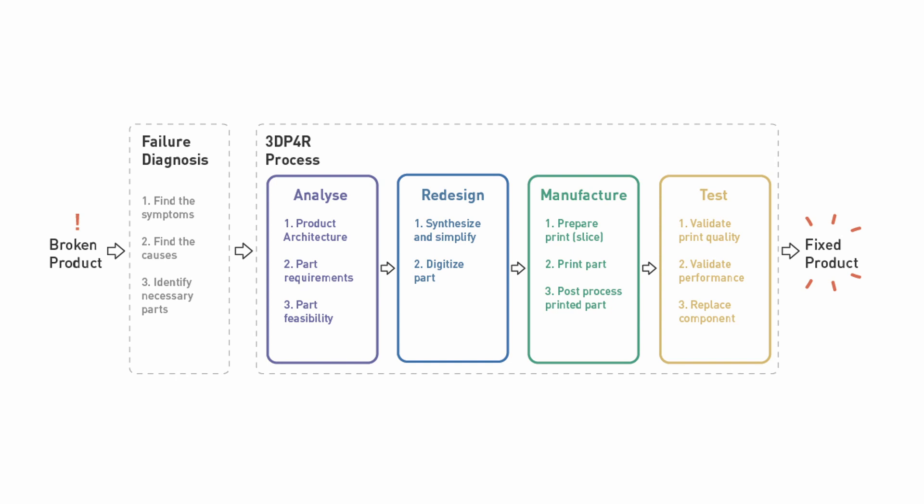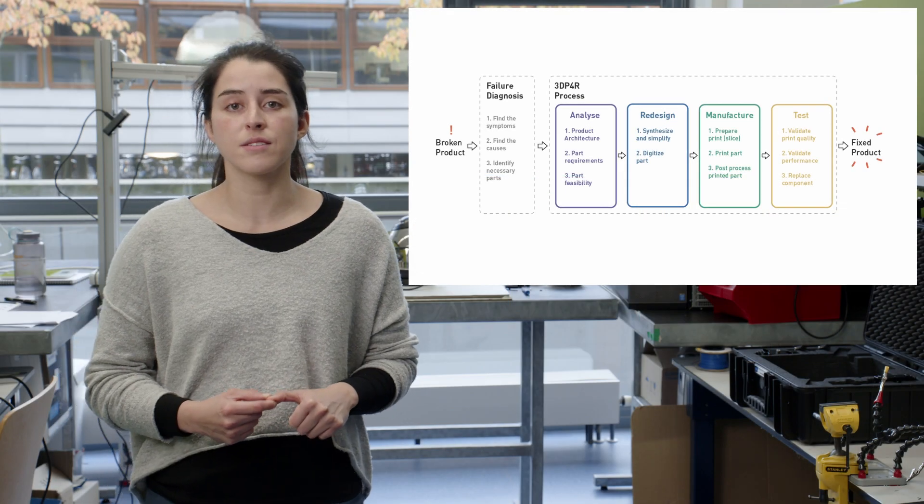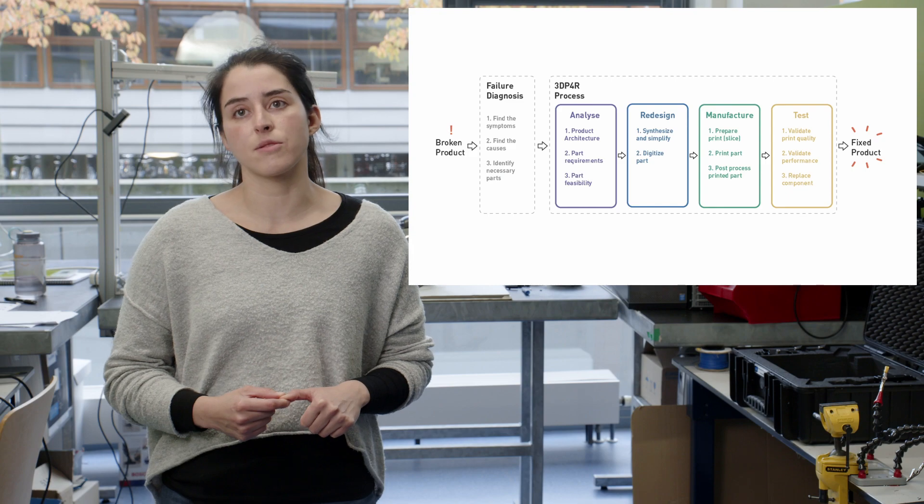Analysis, where you study and identify the characteristics and needs of your parts. Redesign, where you make your part fit for 3D printing. Manufacturing, where you produce your parts, and testing, where you verify the quality and fit of your parts which you can then install in your product to finalize the repair.